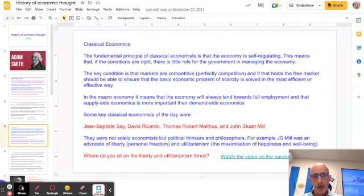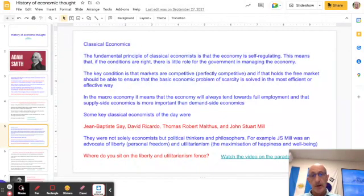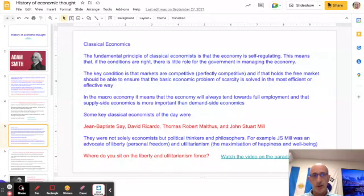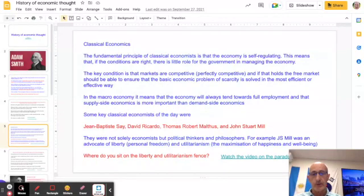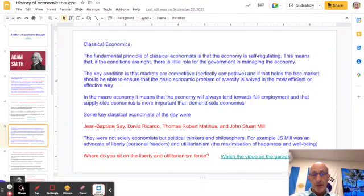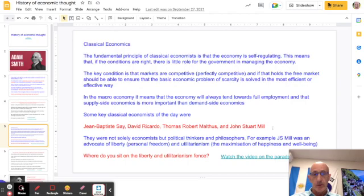Classical economics works around the importance of competition and the free market. Perfectly competitive markets, both in a micro and macro sense, lead to very little government intervention — the economy essentially self-regulates. Other classical economists of the day include Jean-Baptiste Say, David Ricardo, Malthus, and John Stuart Mill, the utilitarian philosopher of the pursuit of happiness you may well have heard of.